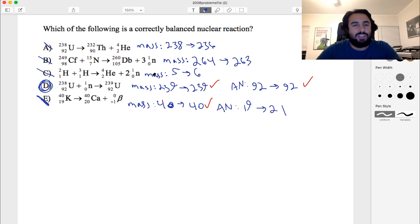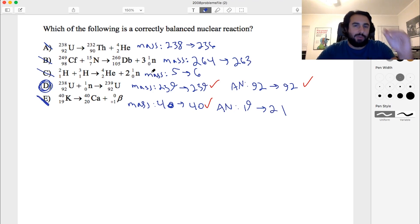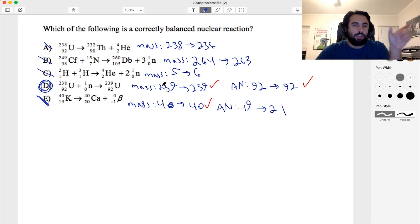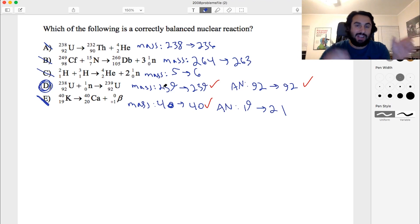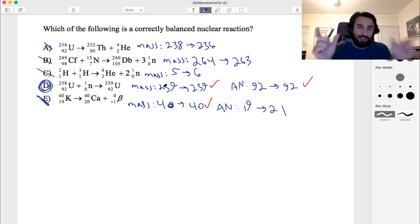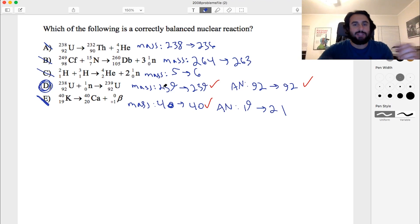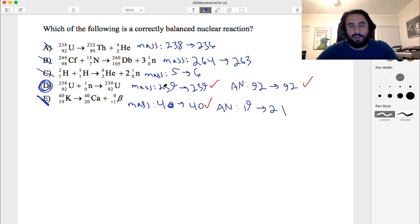We're just looking at mass numbers and atomic numbers, making sure the sum of these values is the same on either side. That's the approach for balancing nuclear reactions.